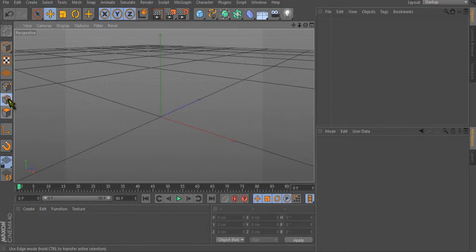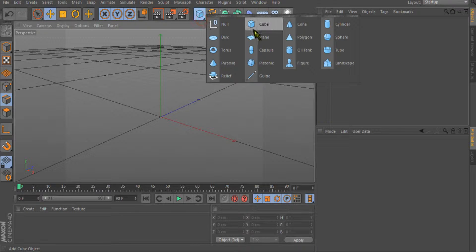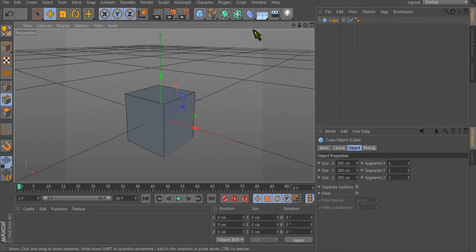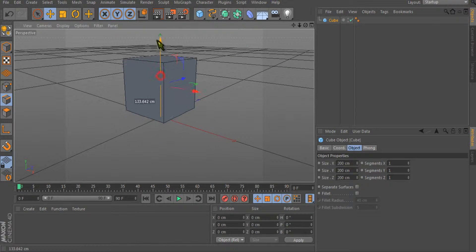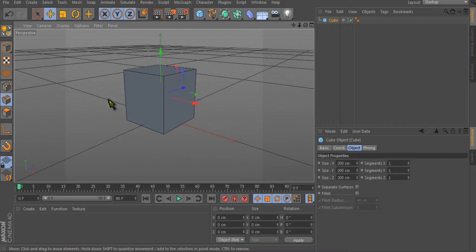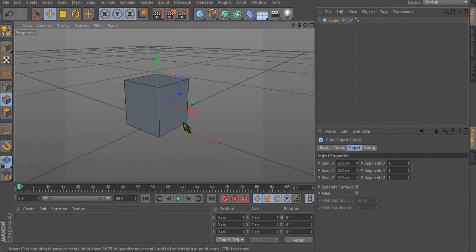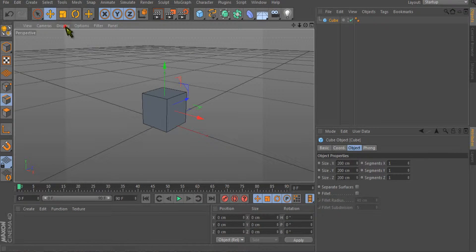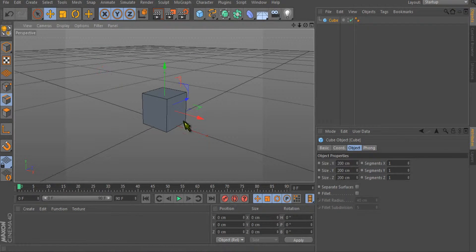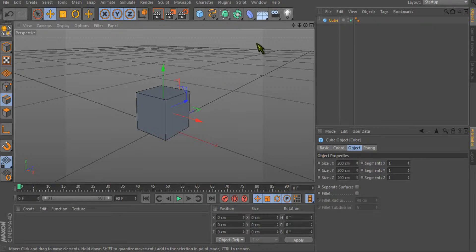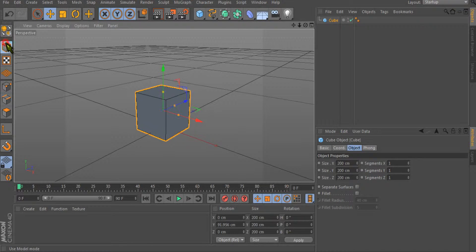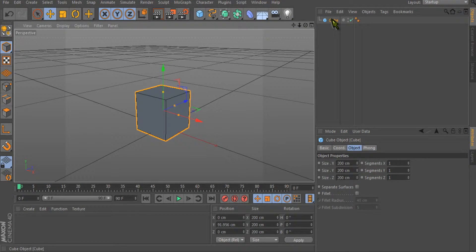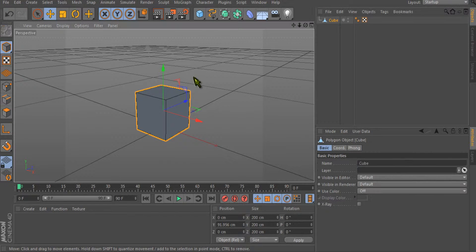I'll go the same way. Get a cube here, just move it above the floor so we can see it. It displays also in the line. We'll first select the model tool, select our object from here, press C, and now it's editable.